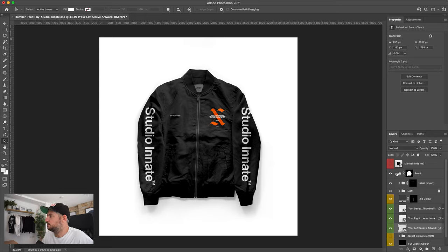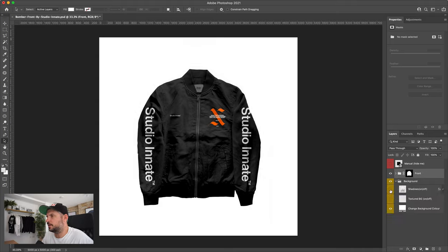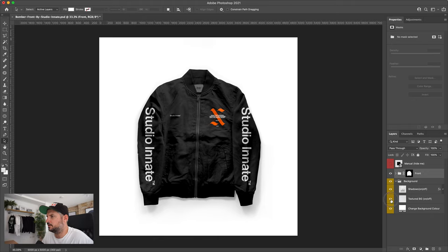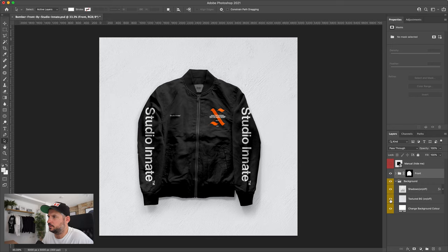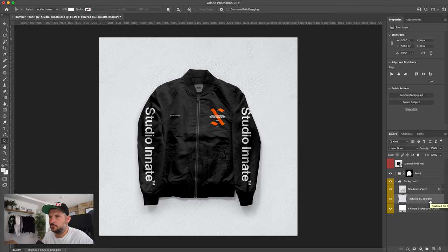Once you've finished designing your garment and you're happy with it, you can then go down to the background. You can have the shadows on or off, and you've got the toggle there. You can have a textured background as well. You can have that on or off, depends what you're after. Also, if you wanted to get something from Unsplash, you could. There are some really nice ones in there, so you could go and grab those.